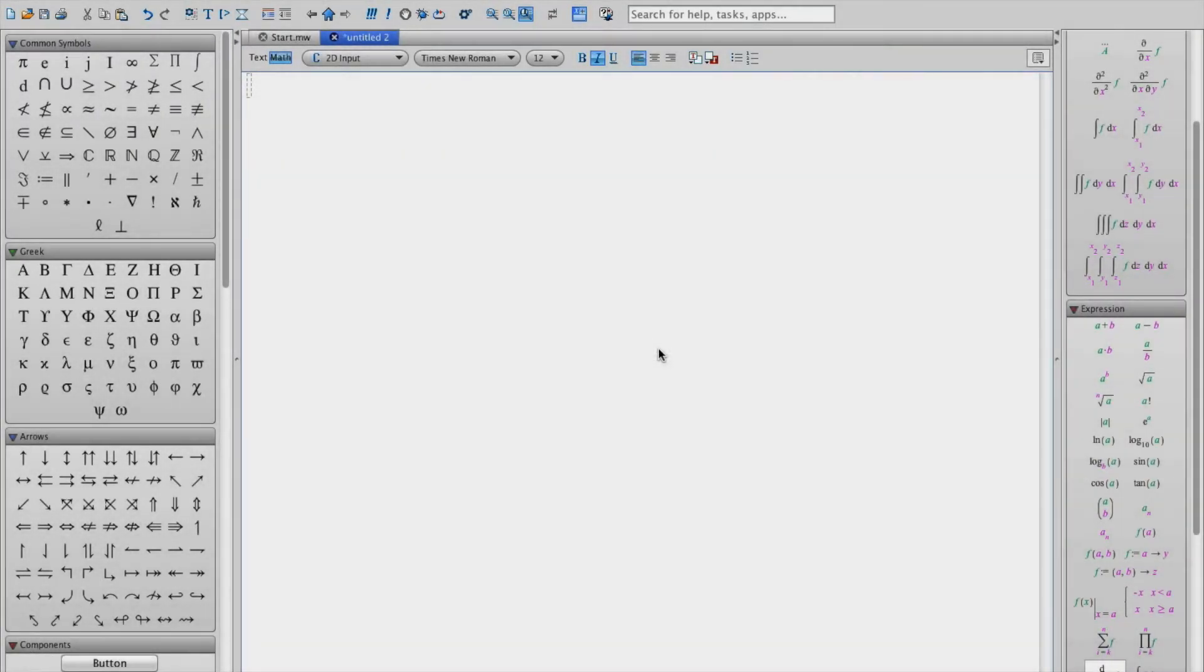Hello. In this tutorial we're going to use Maple18 to do a nonlinear curve fit to some experimental data.